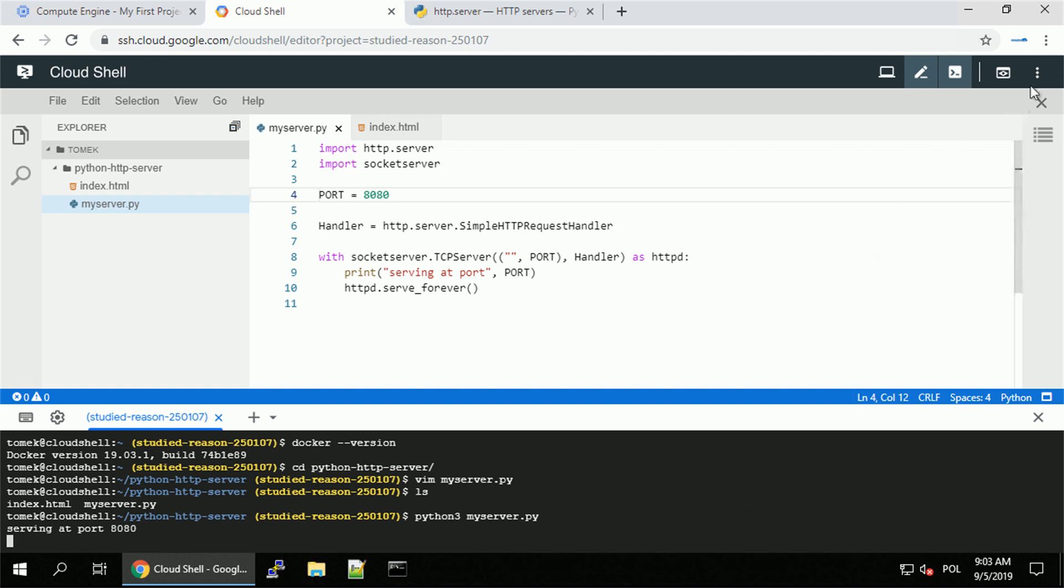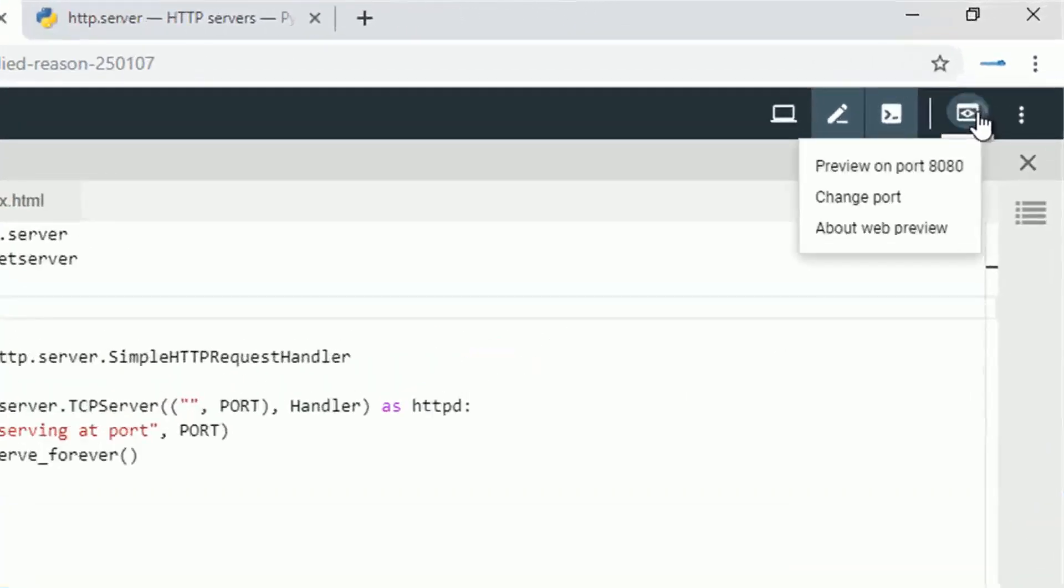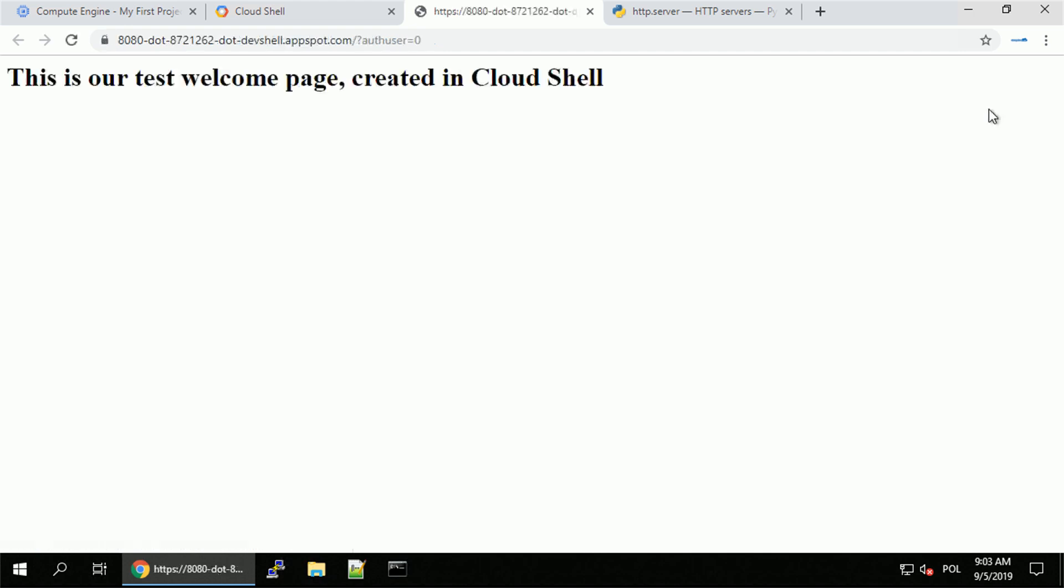What we can do now is go for the web preview and preview on port 8080 or change the port if we chose another one. So let's preview that now. And there it is, our index.html.